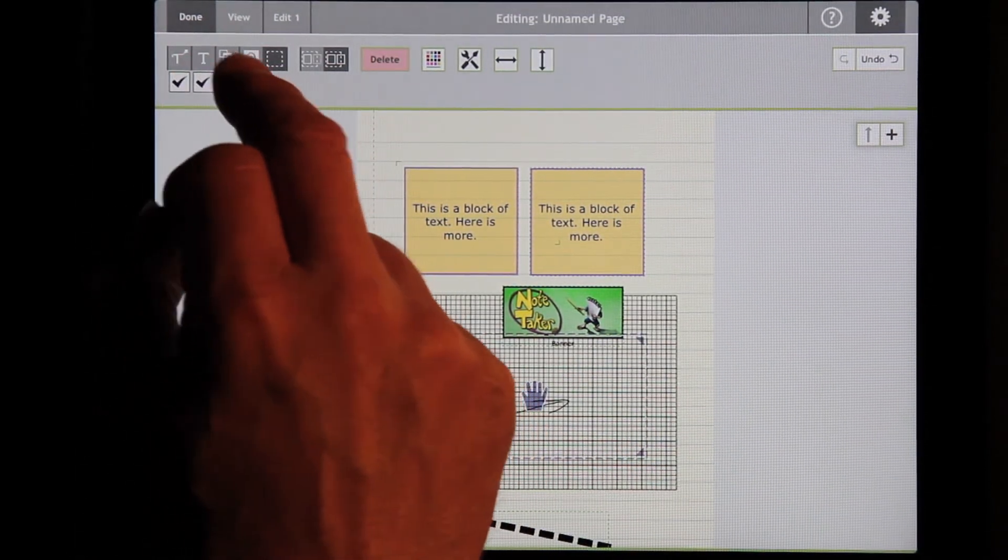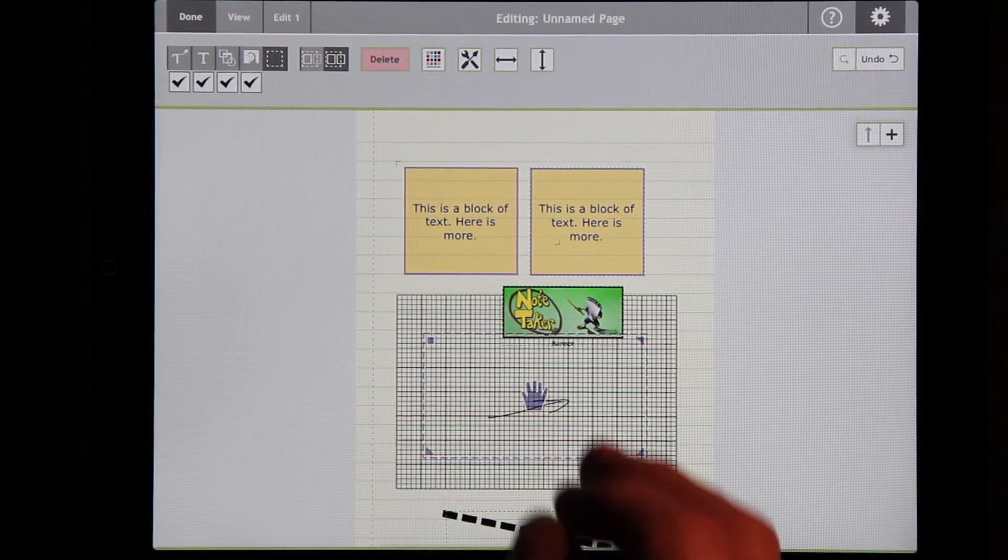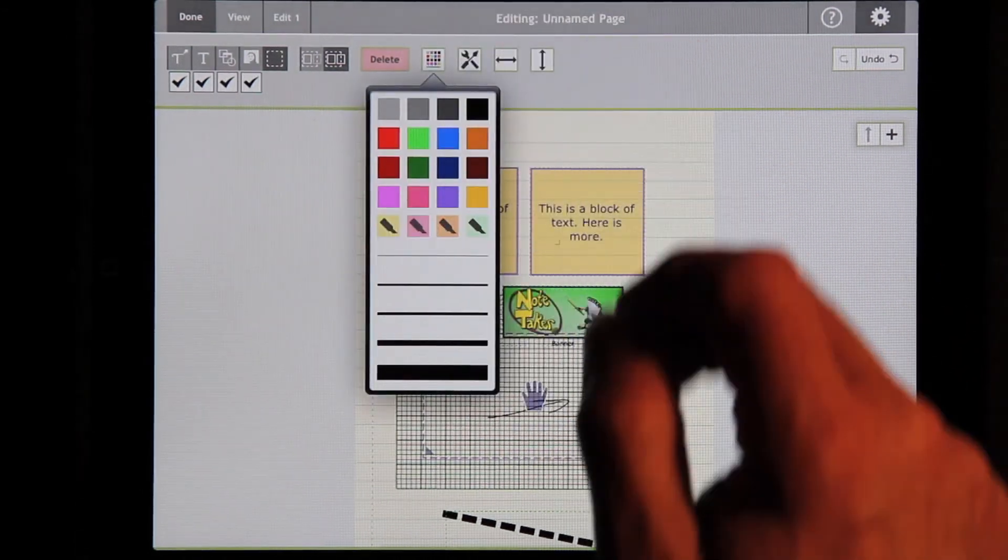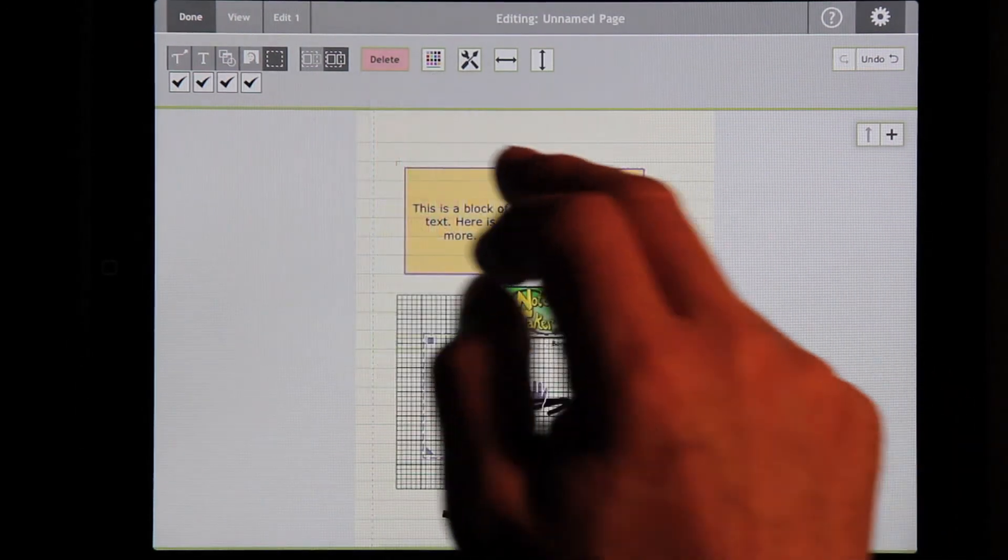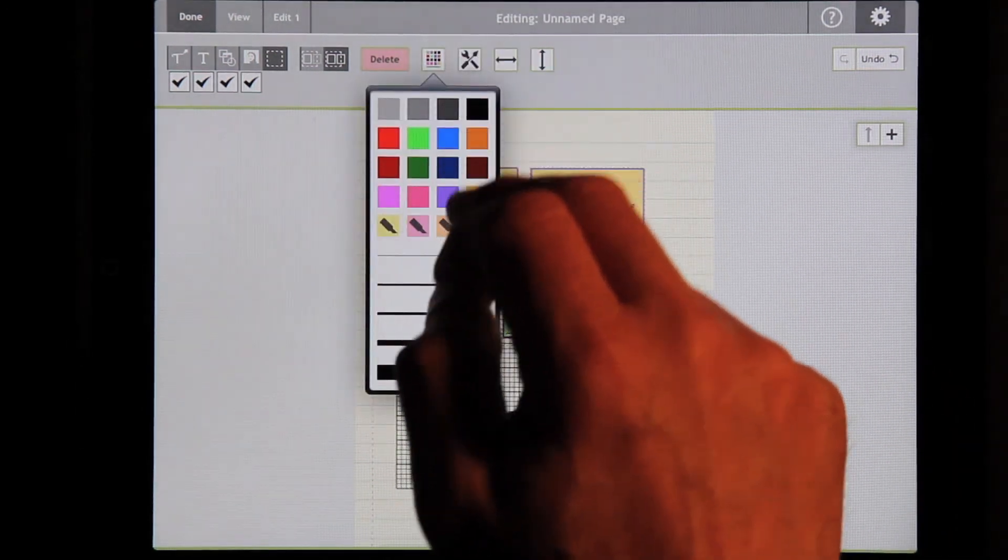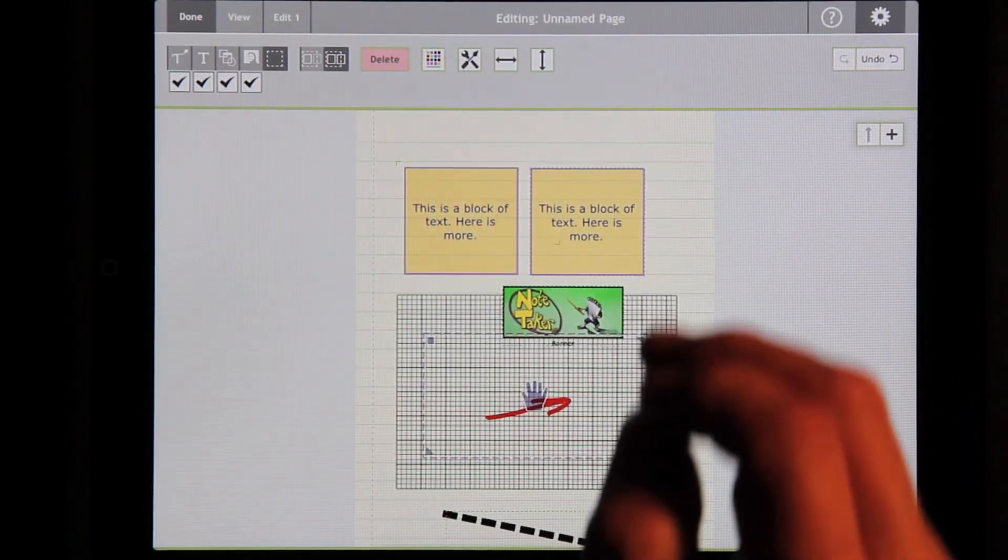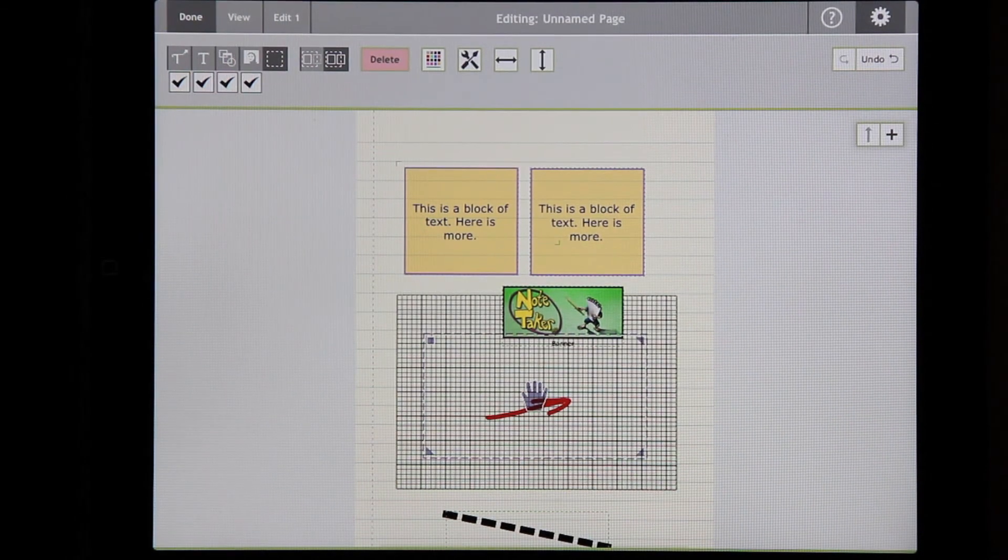You can selectively decide whether you want to move just ink and not other things, or a combination. One of the nice things also is that you can change the color of ink or the thickness. You can also delete.